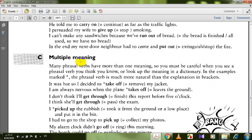Now let's move to multiple meanings. Many phrasal verbs have more than one meaning, so you must be very careful when you see a phrasal verb. Look up the meaning in a dictionary. In the examples marked with a star, the phrasal verb is much more natural than the explanation in brackets.